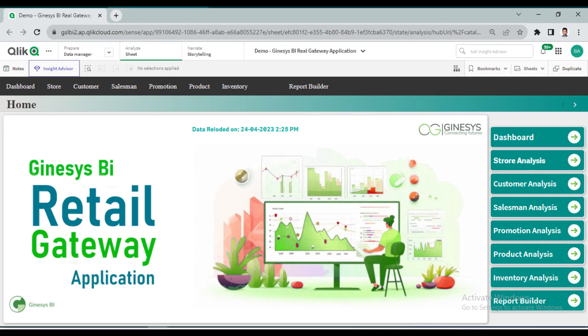We are excited to announce our new web-based BI solution that delivers near-real-time sales and stock analysis with a latency of just one-hour intervals. Our solution includes granular data analyses for stores, such as promotions, customers, and hourly analysis, as well as organizational sales and inventory dashboards that provide a 360-degree view of your business. To ensure maximum functionality, our solution is divided into different functional modules.